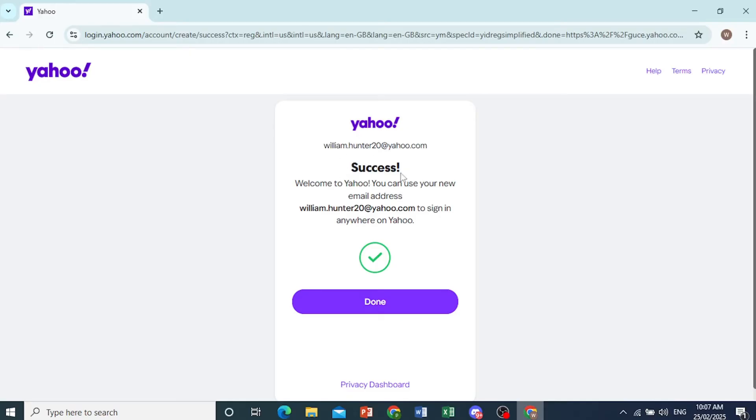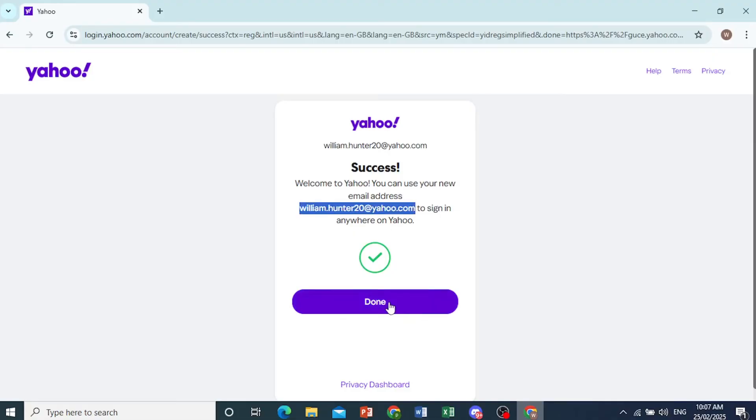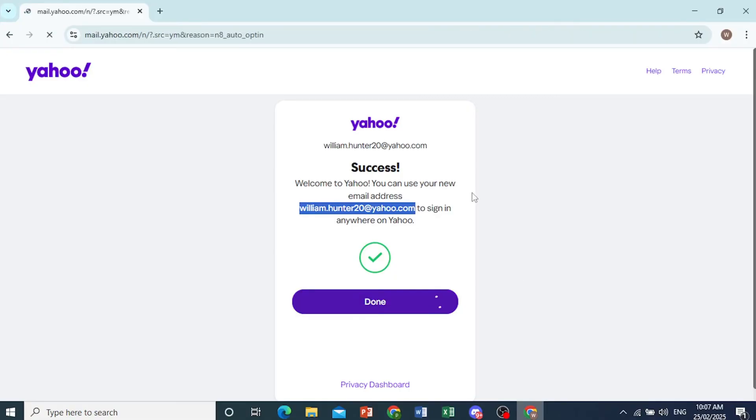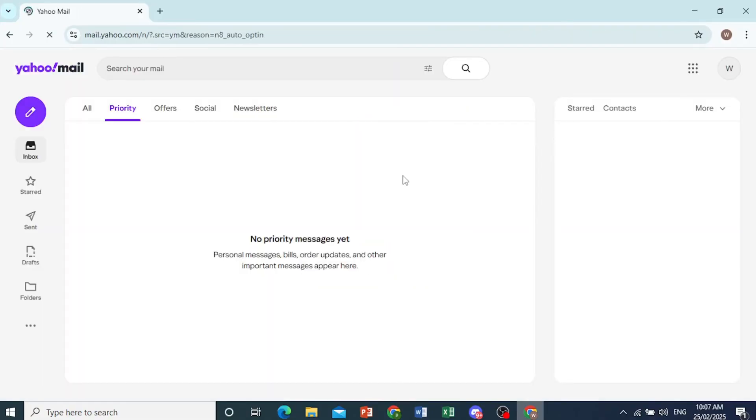Our email has been successfully created. Now we can use this email address to sign in combined with our password. So I'll go ahead and click on done right here. I'll just sign in and show you. Right now it's going to redirect us. Here we go.